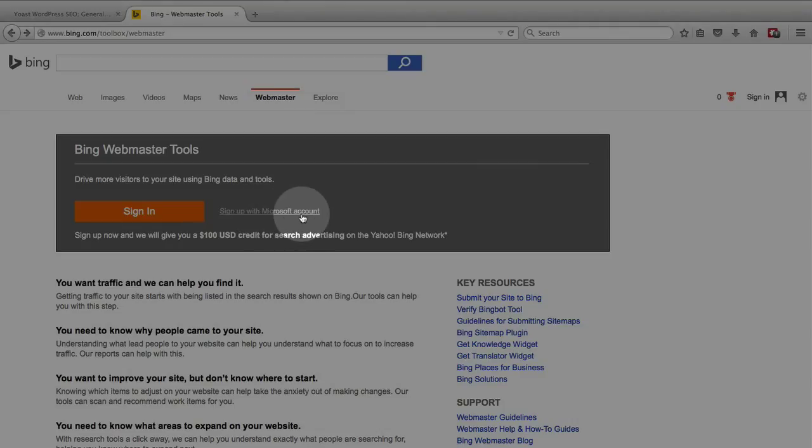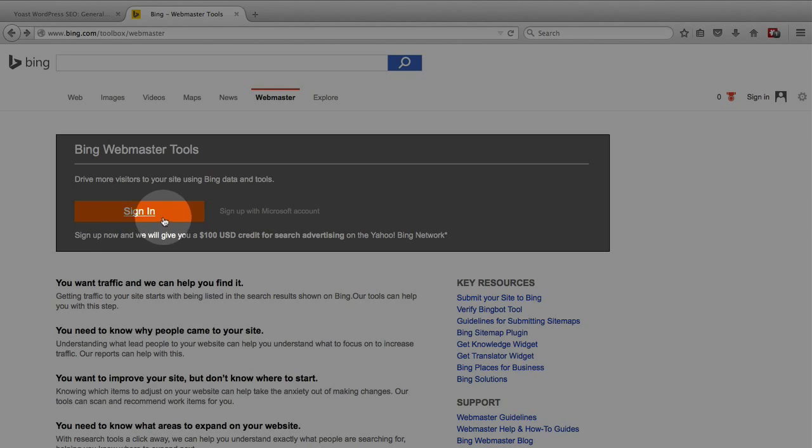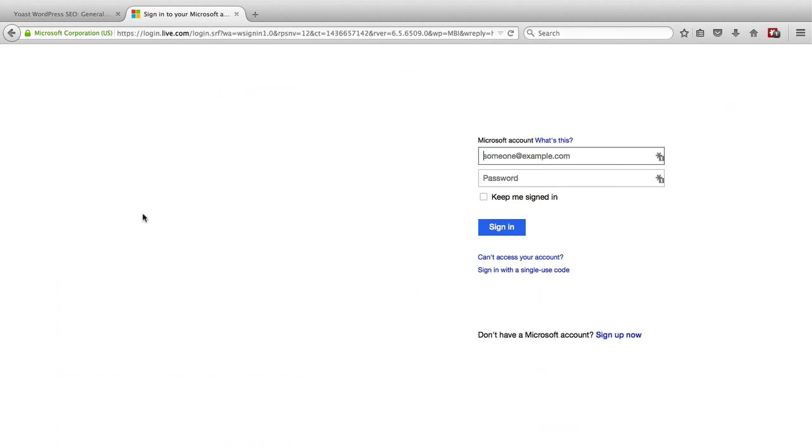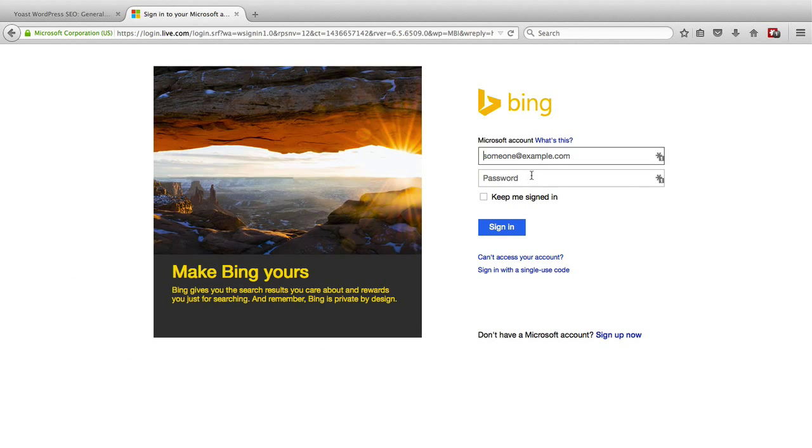If you have an account this works with Hotmail accounts and Rocketmail I believe and Outlook accounts because they're all Microsoft. If you already have an account you can click on sign in and then you just enter your account information.